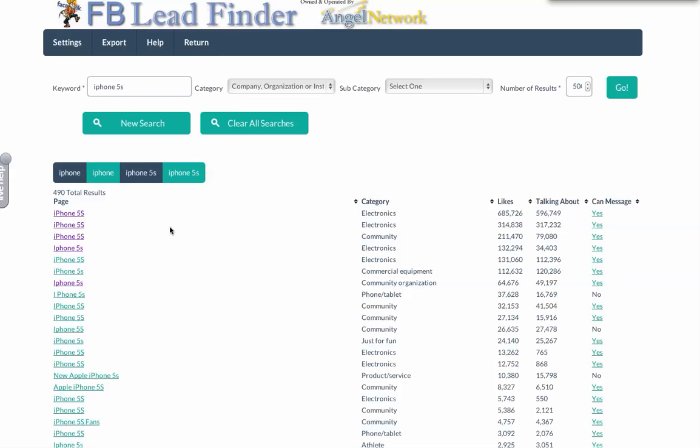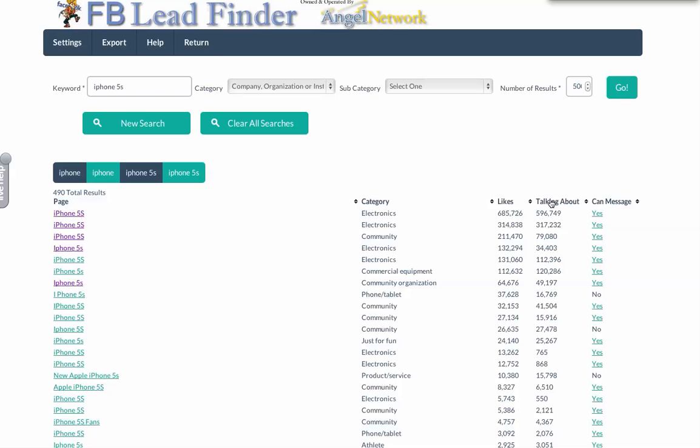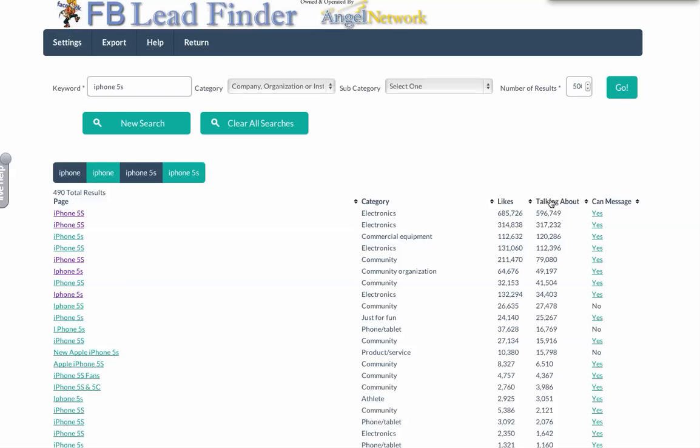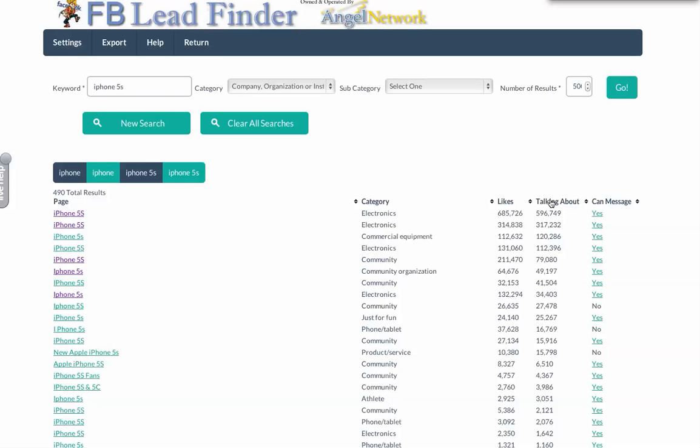So right now I already went into most of these pages. I can sort it by likes, as you see. I can sort by the most talked about. And the easy way, as you can see, I can message the fan page. I could send a message directly to the fan page owner.